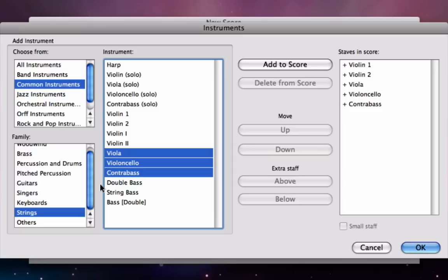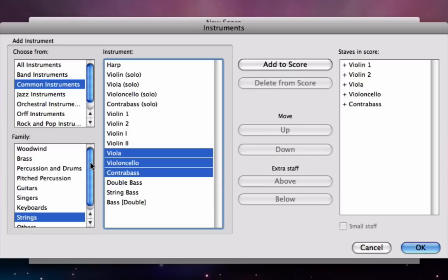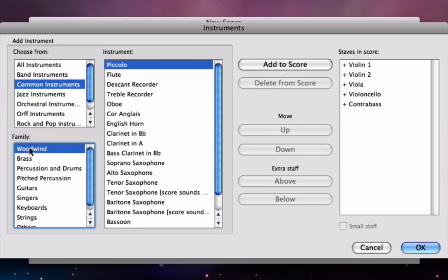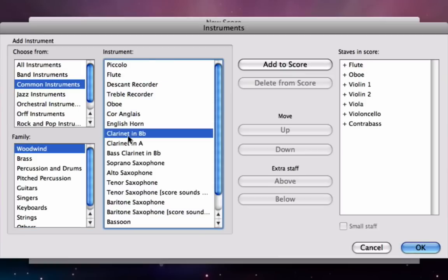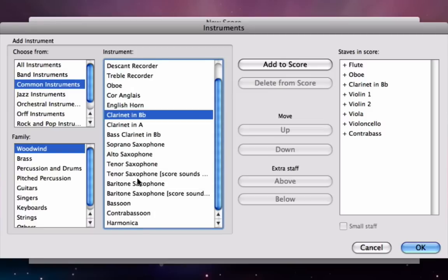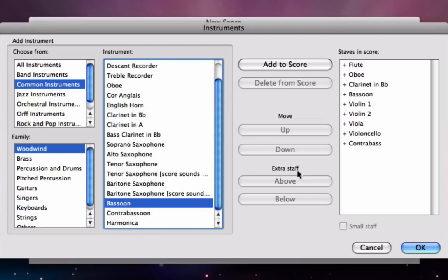Next instruments I'll put in are my woodwinds, so in family again I'm going to choose woodwind and then I need to find the flute, oboe, clarinet in B-flat and bassoon. Now you'll notice in the list on the right hand side that Sibelius has put those instruments at the top, and that's of course because it knows correct score order.